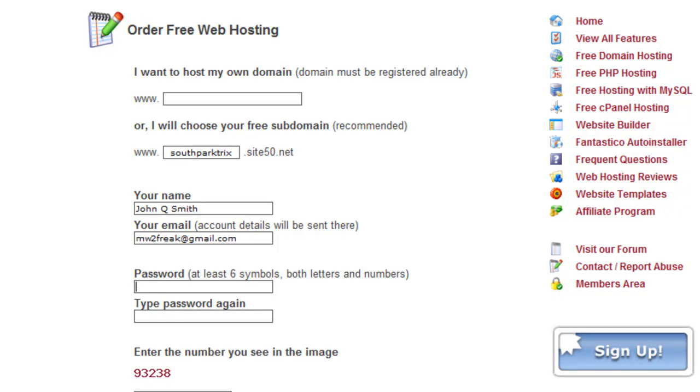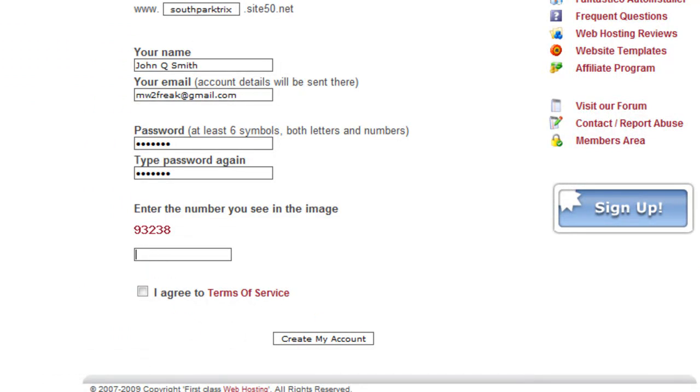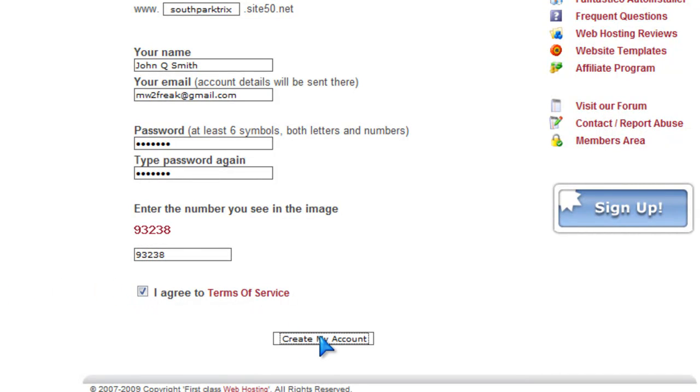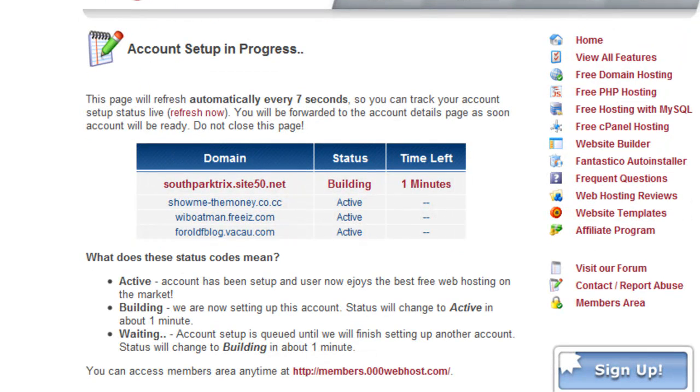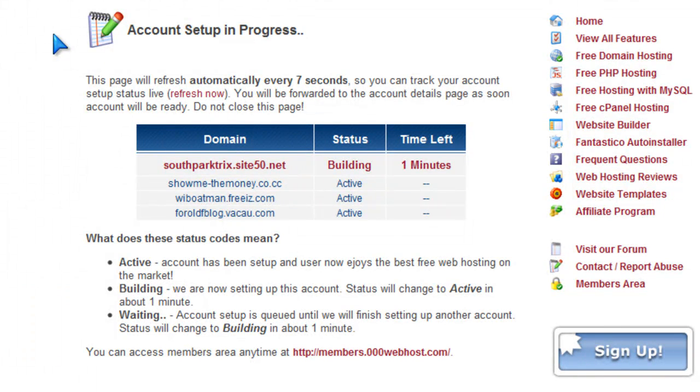So okay, then now just put in the verification, basic things you have to do. Nine three two, oops, nine three two three eight, and agree to the terms of service. Now just create the account. Now it'll automatically refresh in seven seconds.